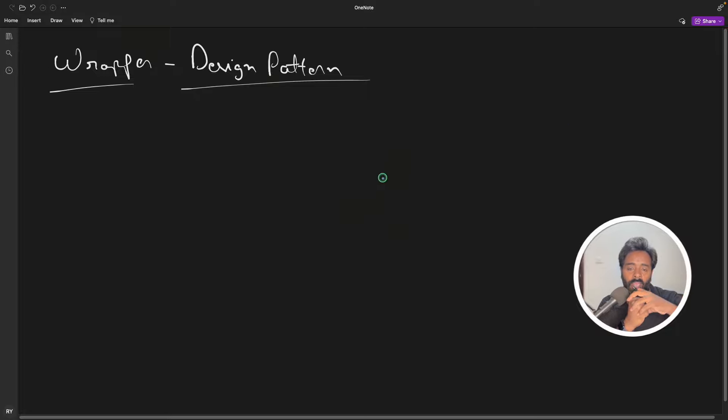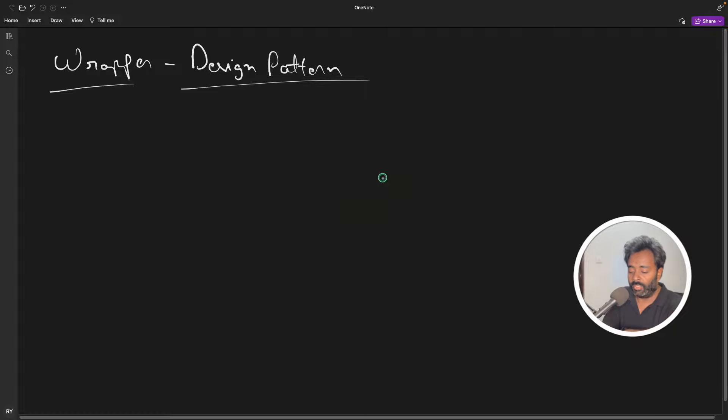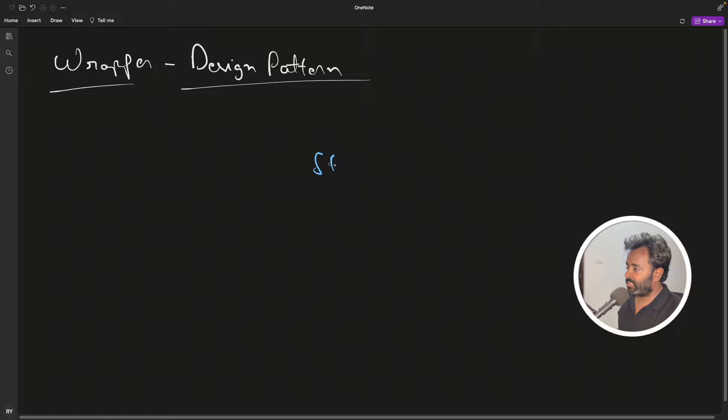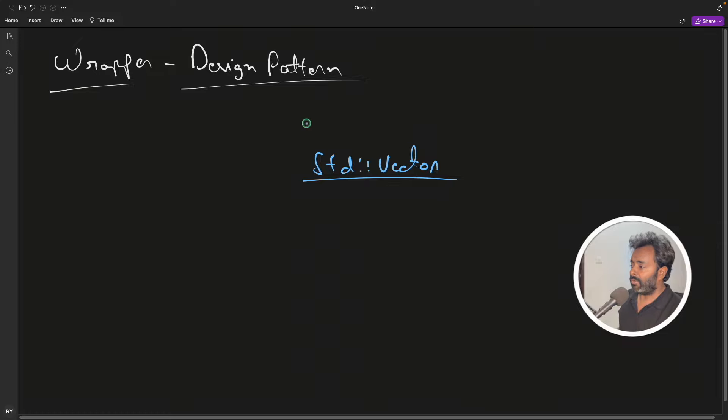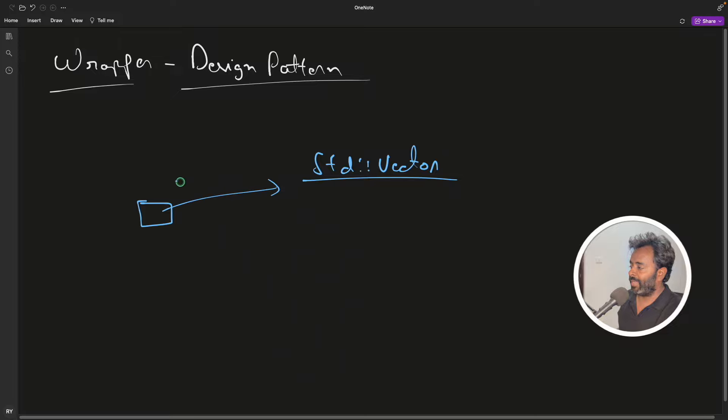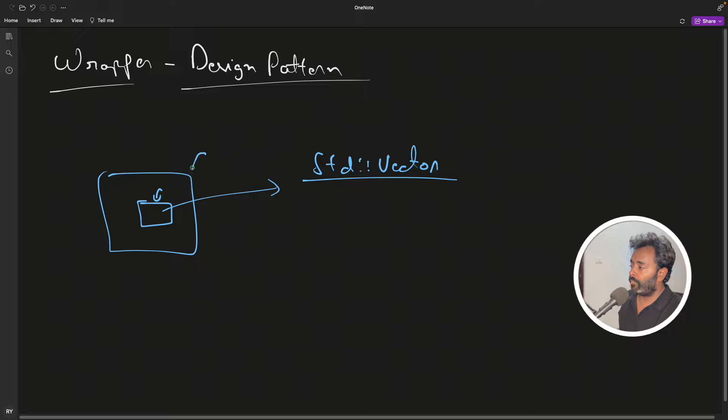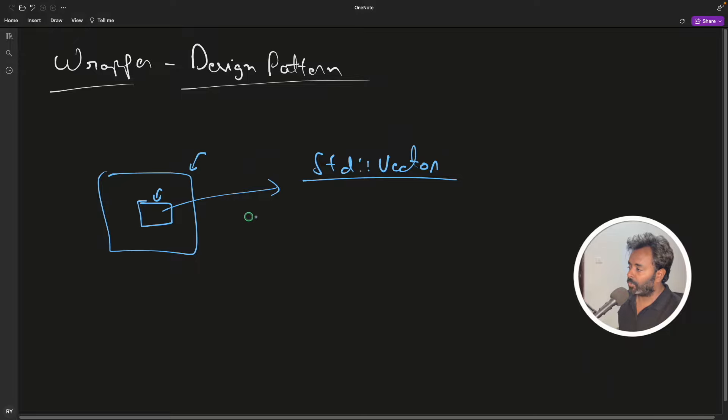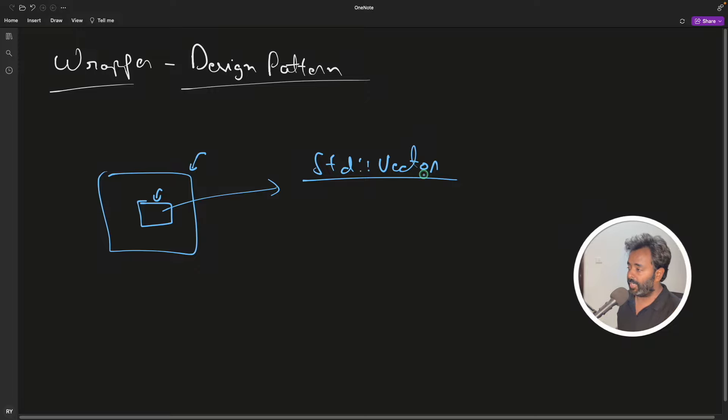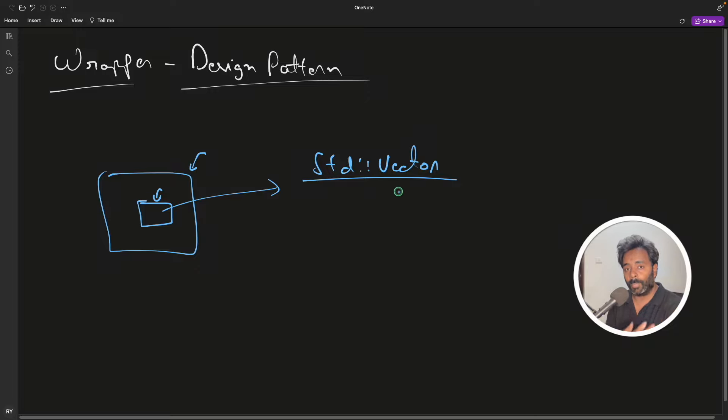So you have a main thing which you will wrap and why would you wrap something is the whole point. So let's understand there is a std::vector. I'll keep the example very simple. Now let's have a wrapper over it. So let's consider this is your std::vector, we will have a wrapper over it so in order to access this guy you have to go through this guy.